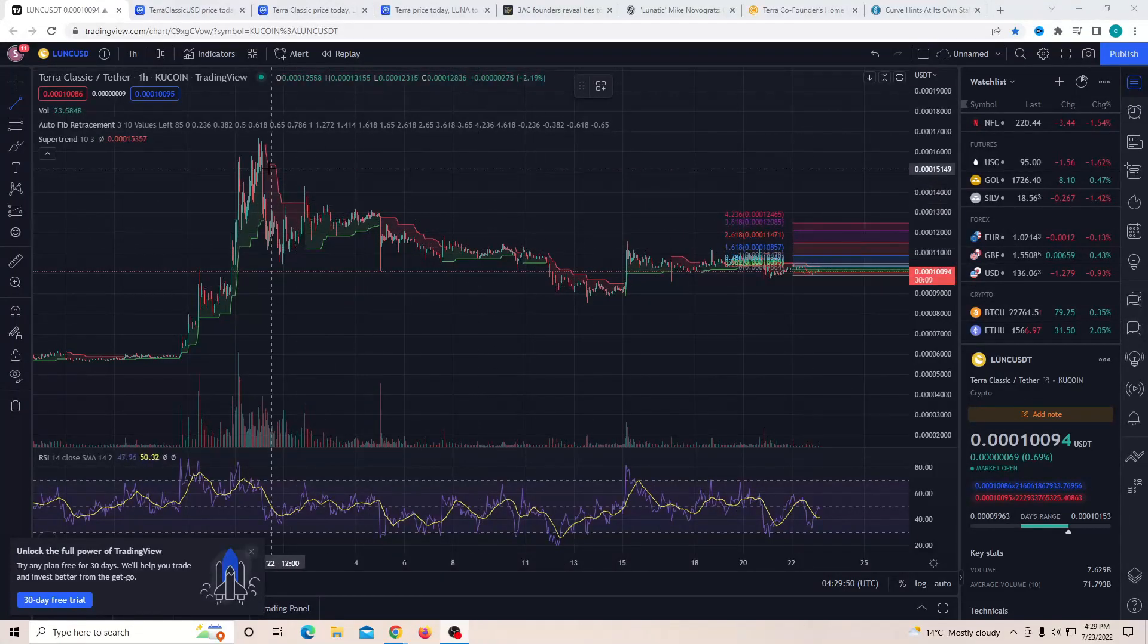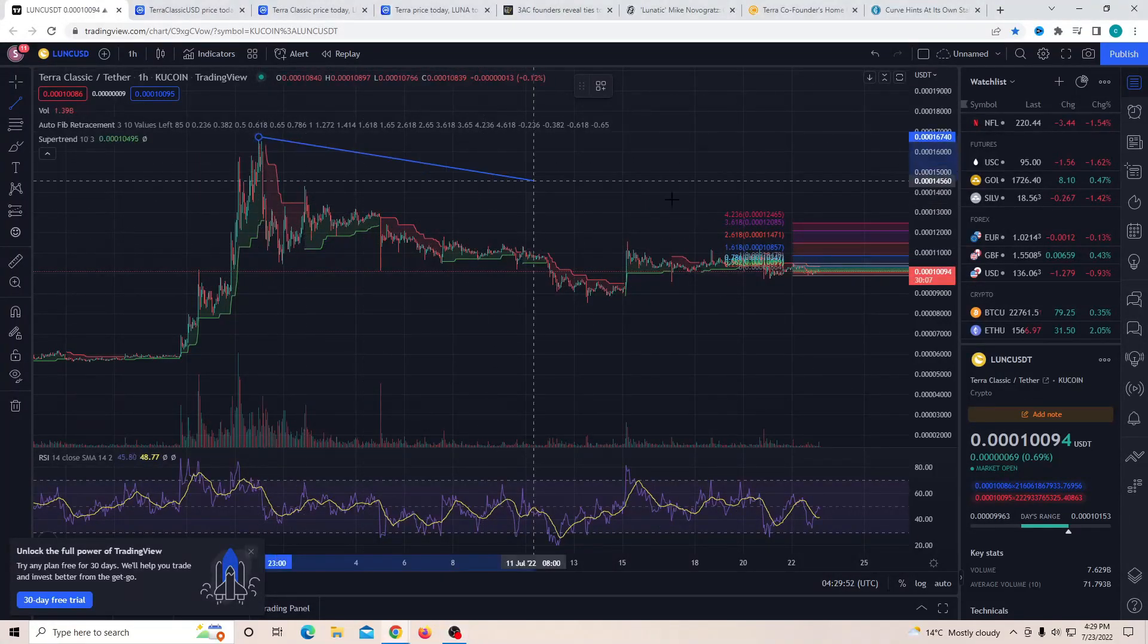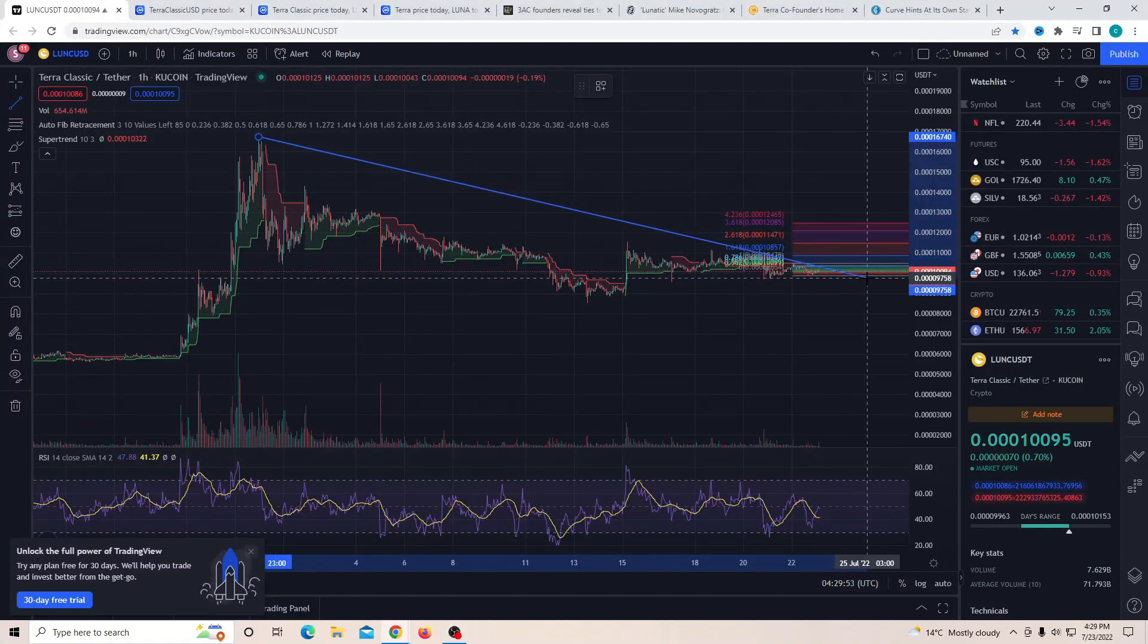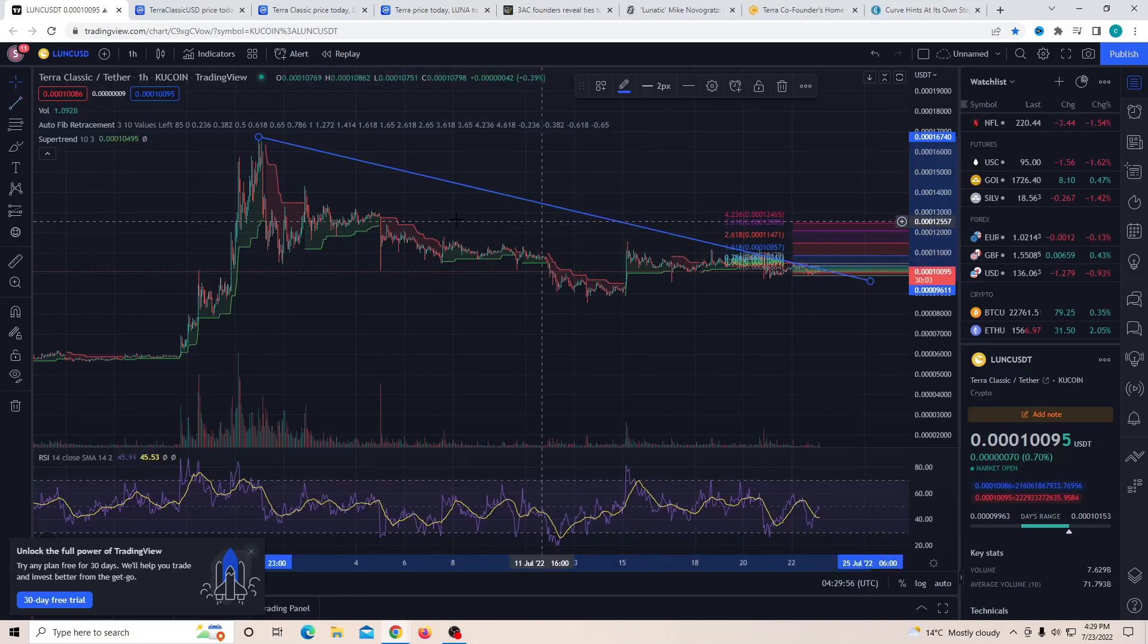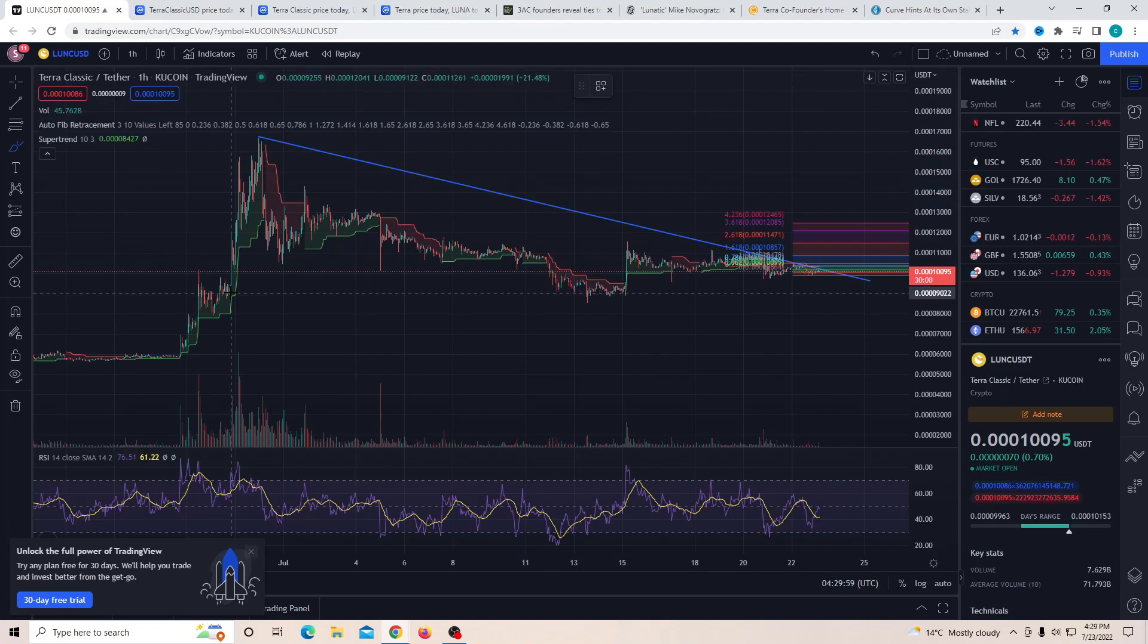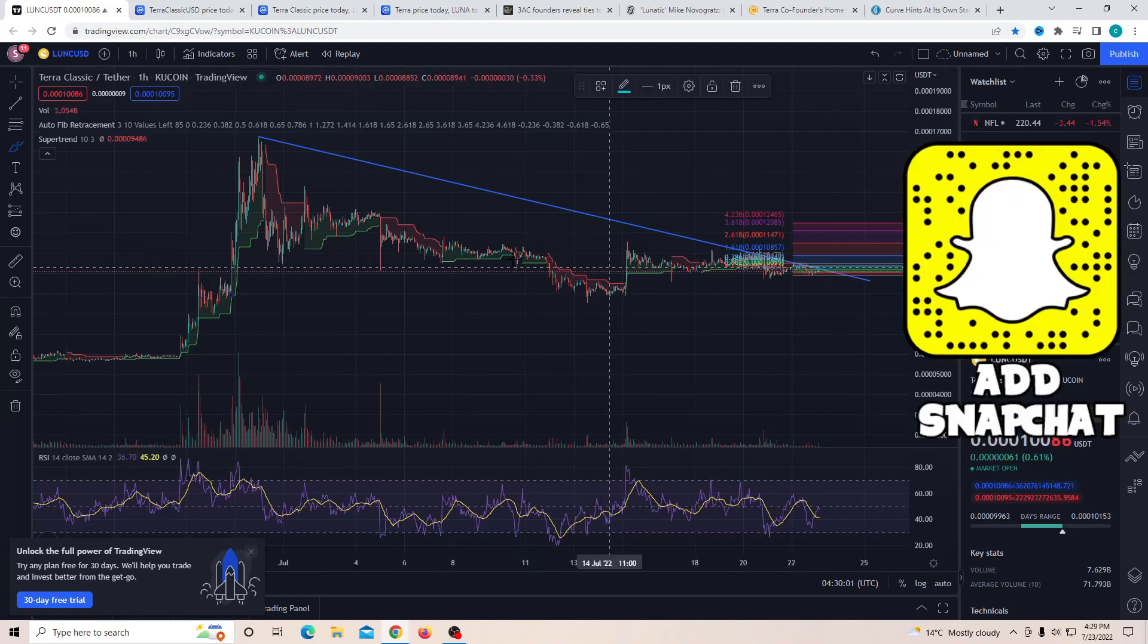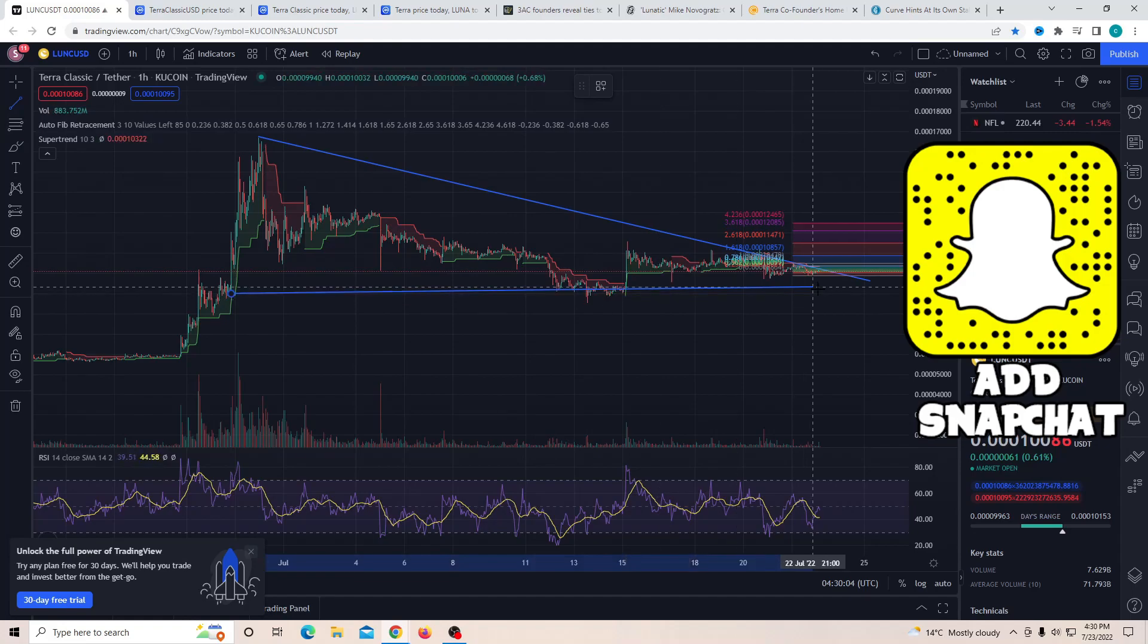Hey guys, welcome back to another video. I hope you guys are having a great day. Today we're going to be talking about Terra 2.0, Luna Classic, and also UST. If you have not been paying attention to the news, the 3AC founders have come out and talked about the Luna crash.